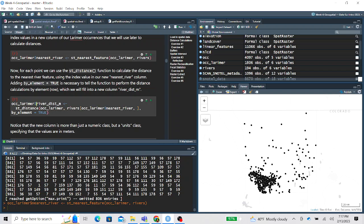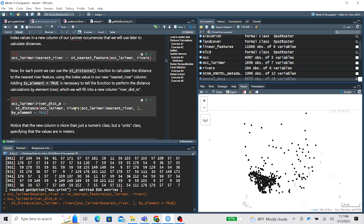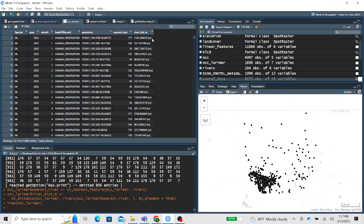We're creating a new column called river_dist_meters because it returns the value in meters for our occurrence_larimer data set. For each point we're calculating the distance to that nearest feature — this indexing is a very fundamental skill. We tell it by_element = TRUE to perform this row-wise. It executes pretty quickly and now we see a new column called river_dist_meters, which is the distance of each species point to the nearest river.